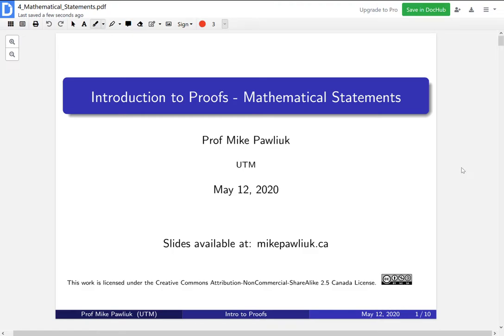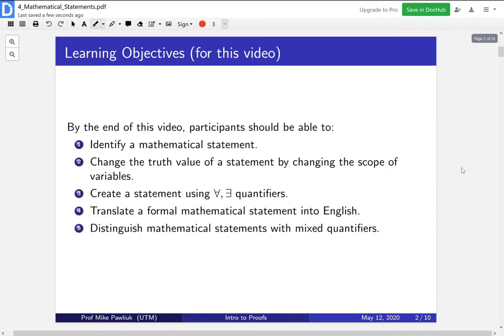Hello, welcome to the introduction to proofs video on mathematical statements. My name is Professor Michael Poliuk. By the end of this video you should be able to identify a mathematical statement, change the truth value of a statement by changing the scope of its variables — we'll explain what this means later — and create a statement using for all and there exists quantifiers.